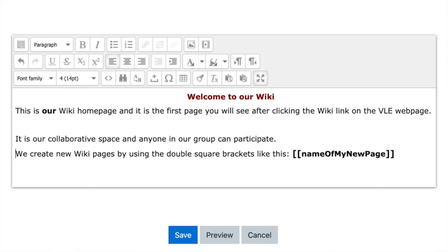Now, how do we create another wiki page? We create new wiki pages by using double square brackets, just like the example there. So double square brackets, and in there you put the name of the page or what you want the page to be called. I've just put 'name of my new page,' and then if you scroll on down, you need to hit save.